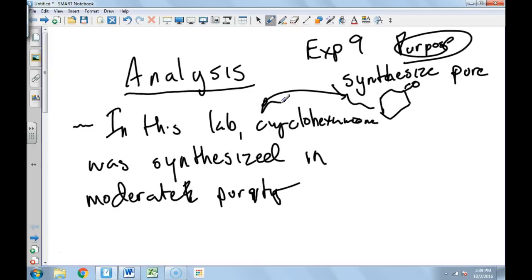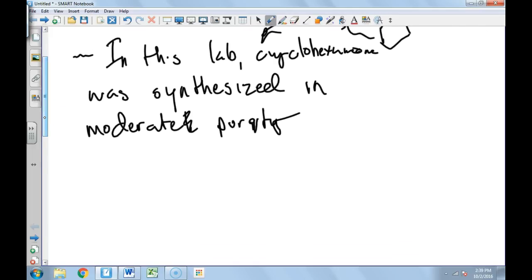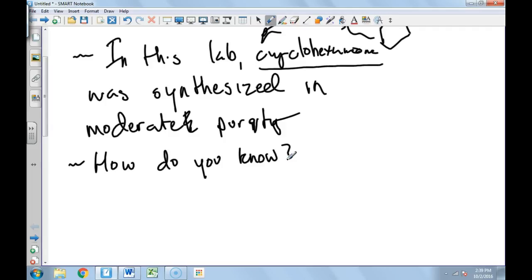Okay, now here's where we go from here. Now we're going to spend a paragraph or more discussing how you know you made cyclohexanone. How do you know? So what instruments tell us about structure? Well, the IR.